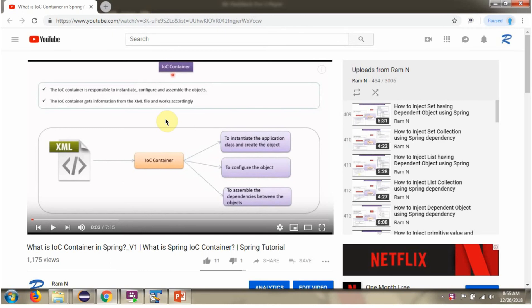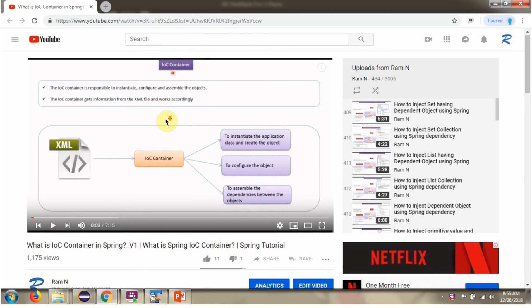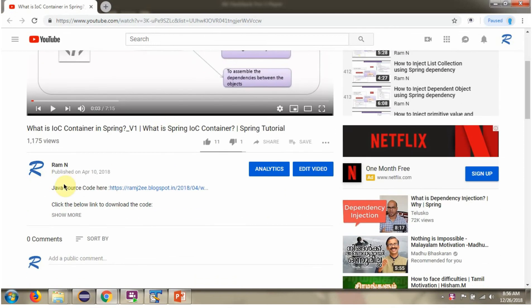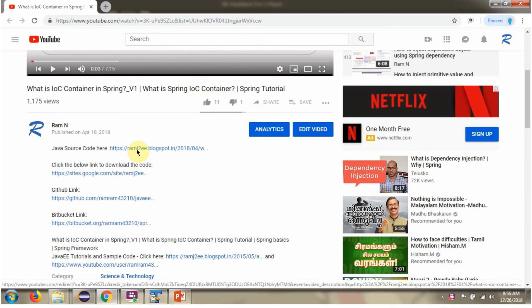You can get the Java source code link for each video in the description section of the video. Here you can see the description section — click on Show More and here you can see the Java source code links. Click on these links to get the Java source code.